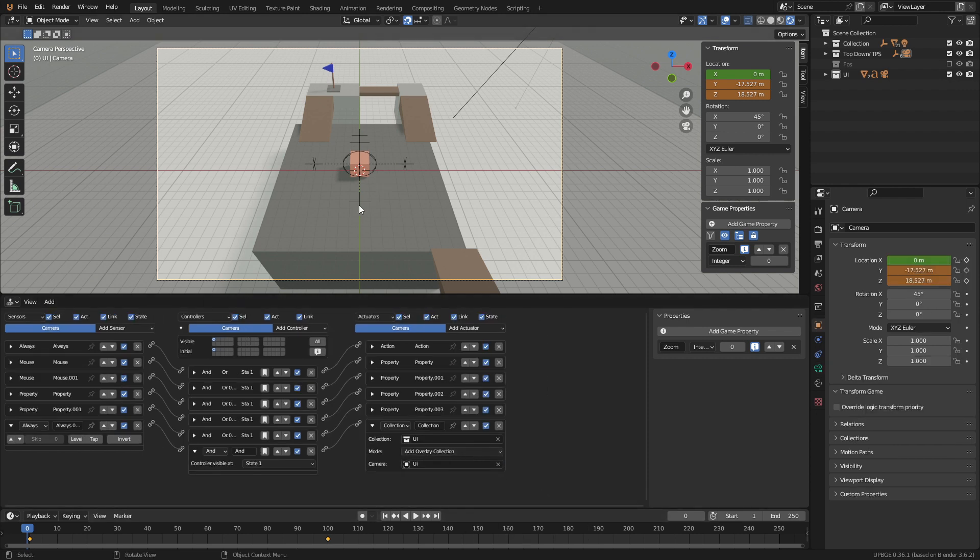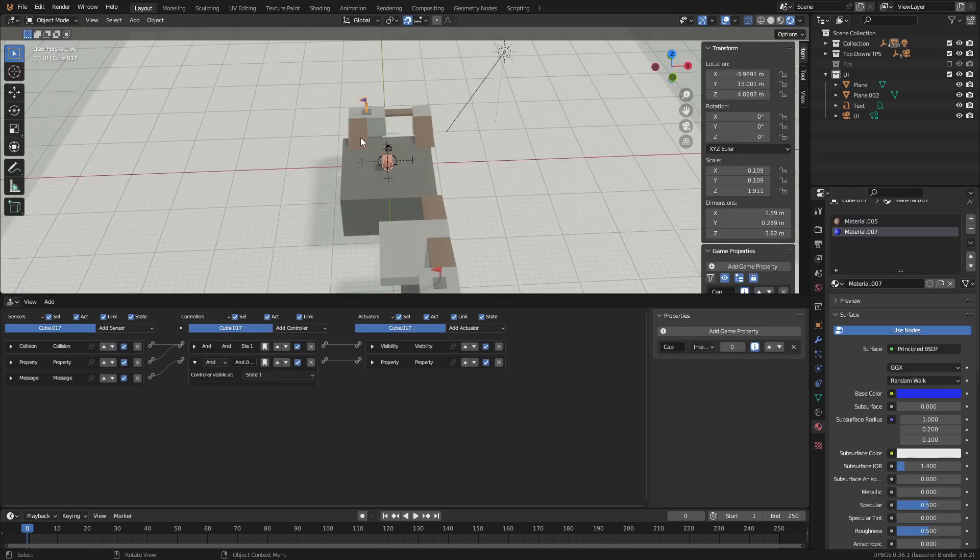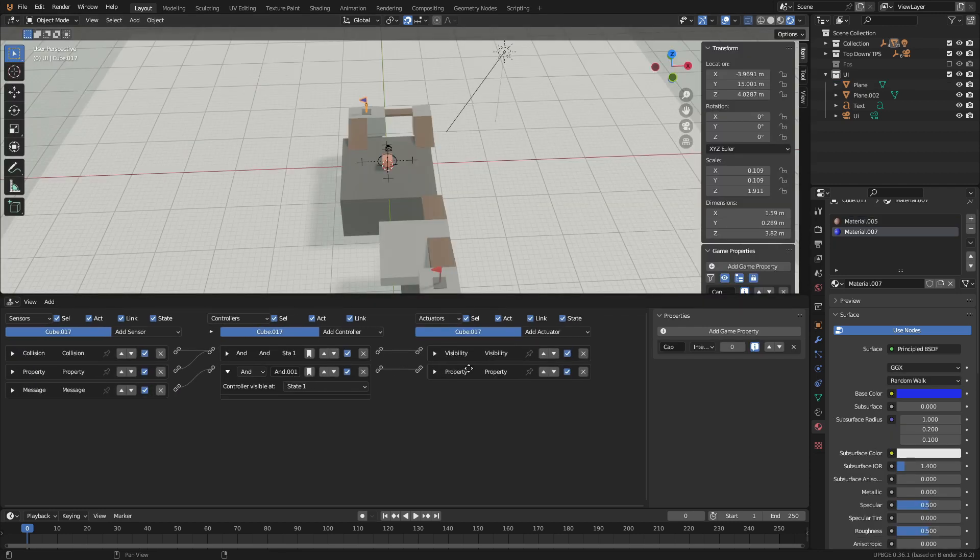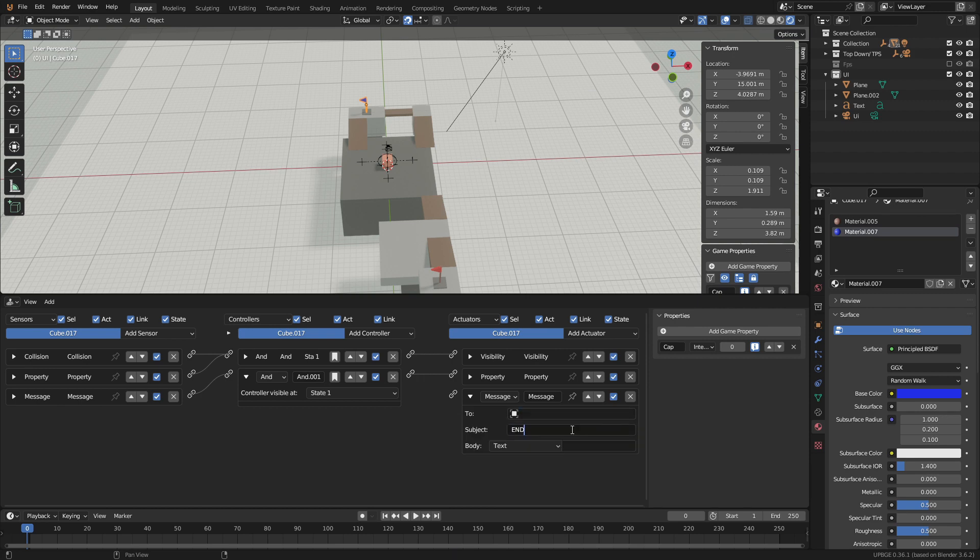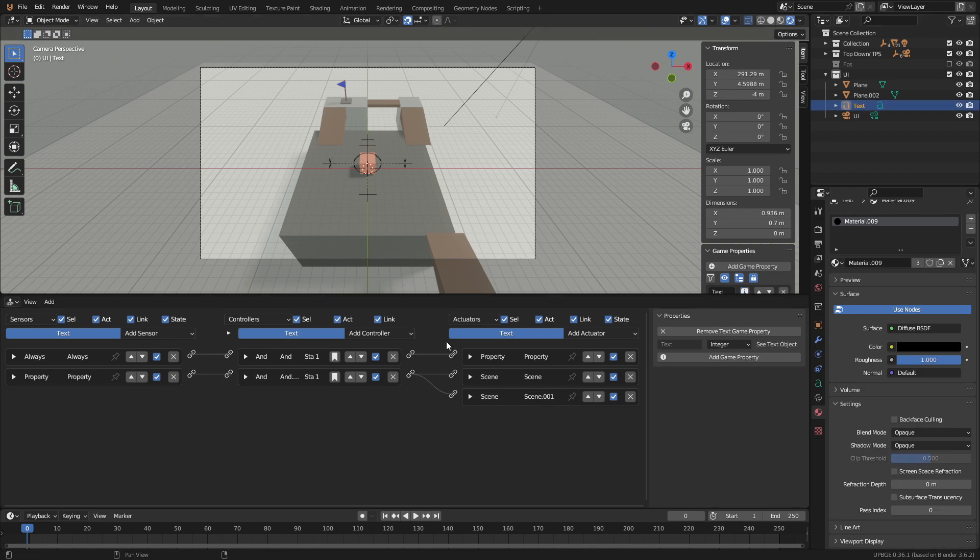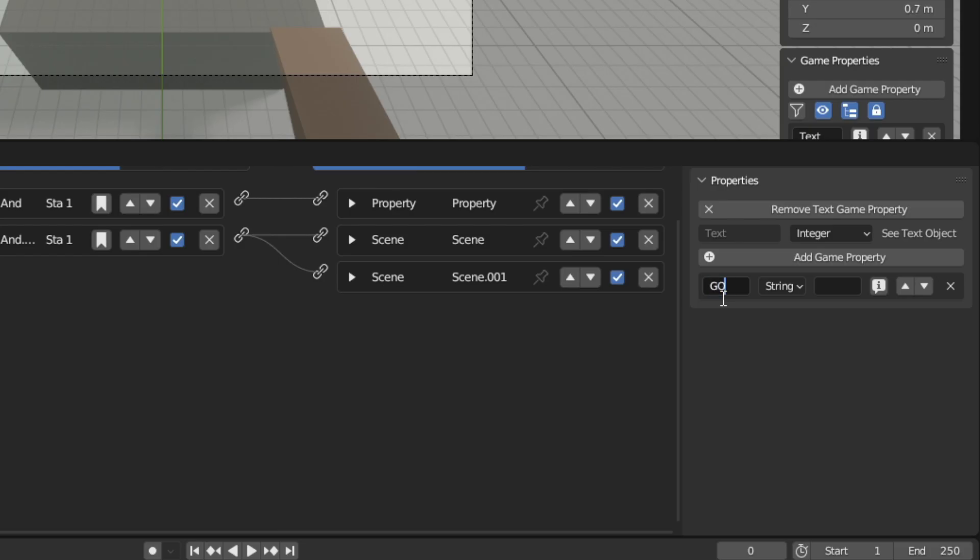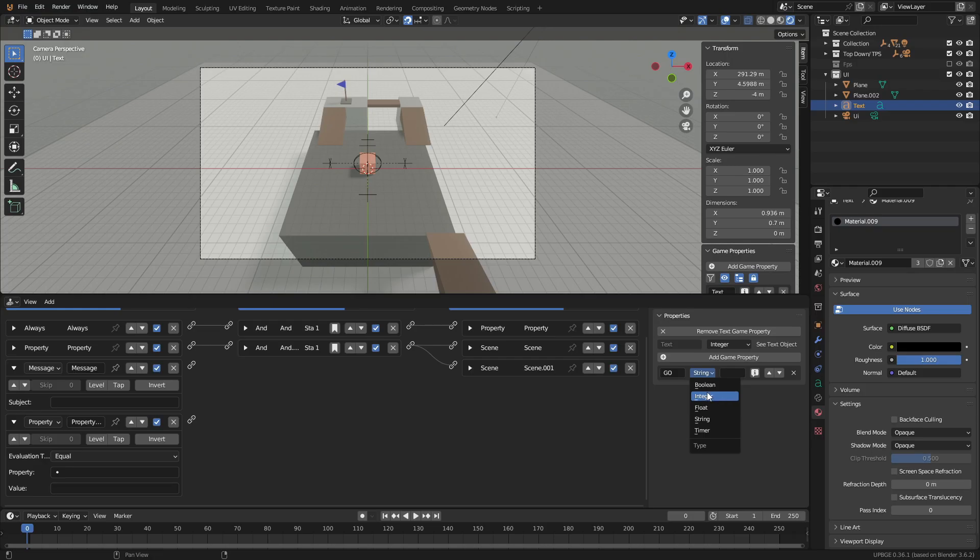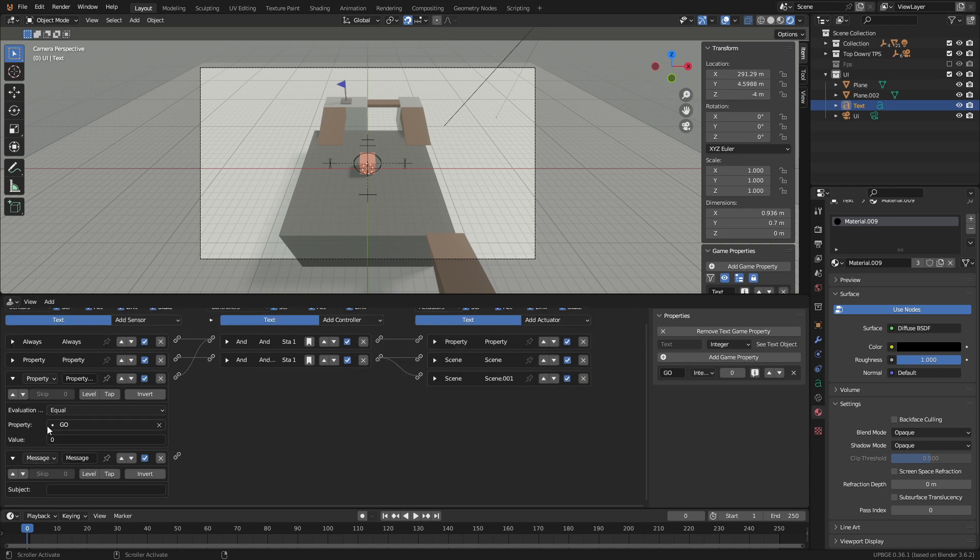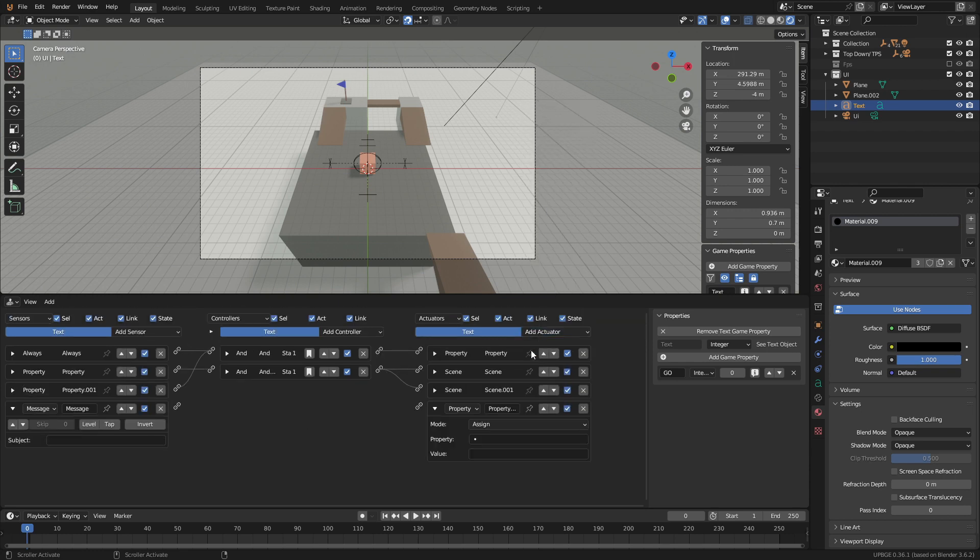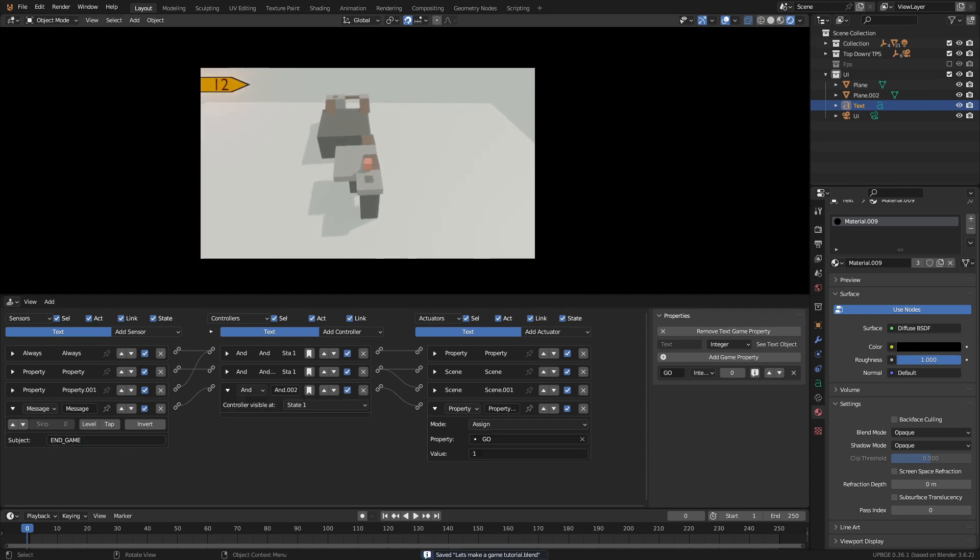Now that we have a working timer we need to stop the timer and end the game when the player captures the flag. To do this select the blue flag and add a message actuator. Then for the subject call it endgame and connect it to the collision sensor. Now to stop the timer we go back to the UI text and add a message and property sensor. Under the text property we will add a game property to the text, then call it go for game over and make it an integer. Then connect the property to the always. When the property go is equal to 0 the timer will count down, and when it changes it will stop the timer. Now add a property actuator and assign it to 1 when the message endgame is triggered. And now when we grab the flag and bring it back the timer stops.